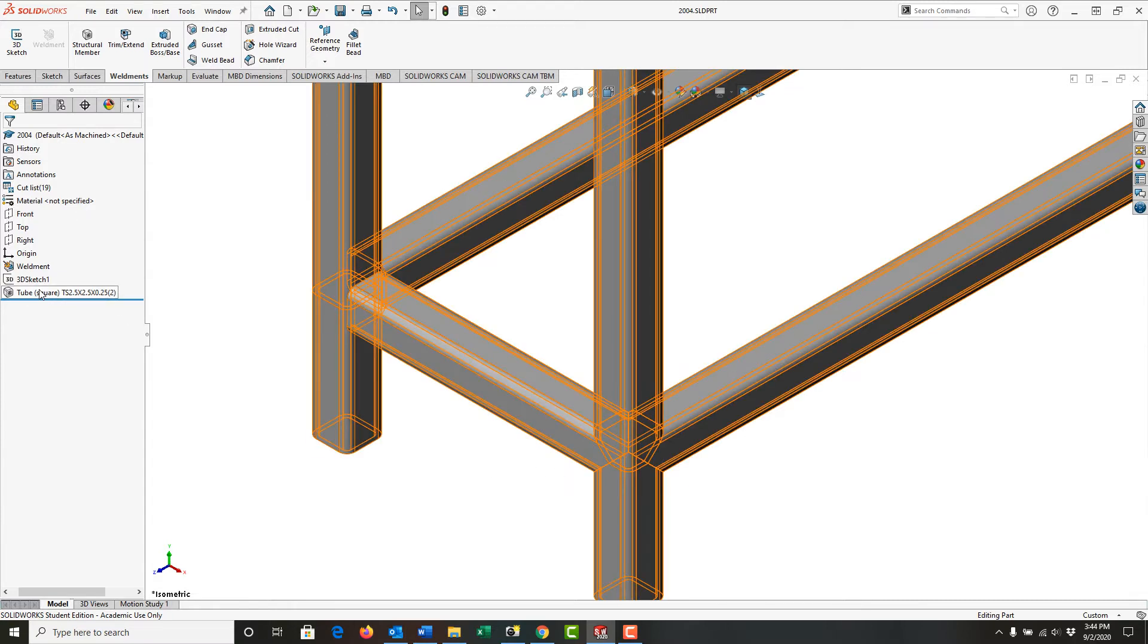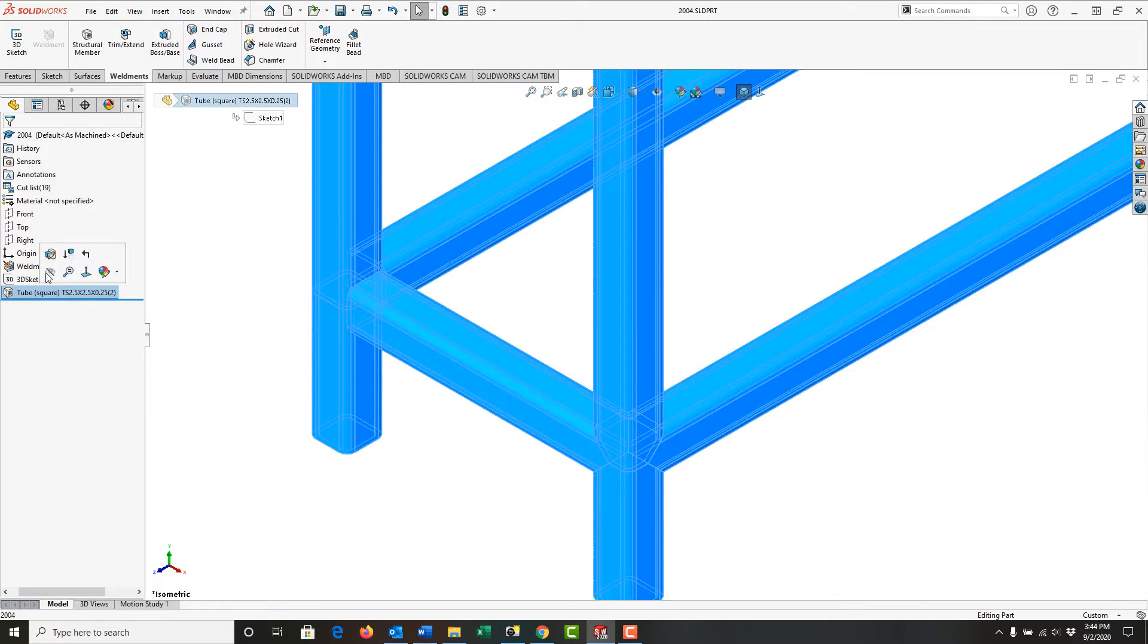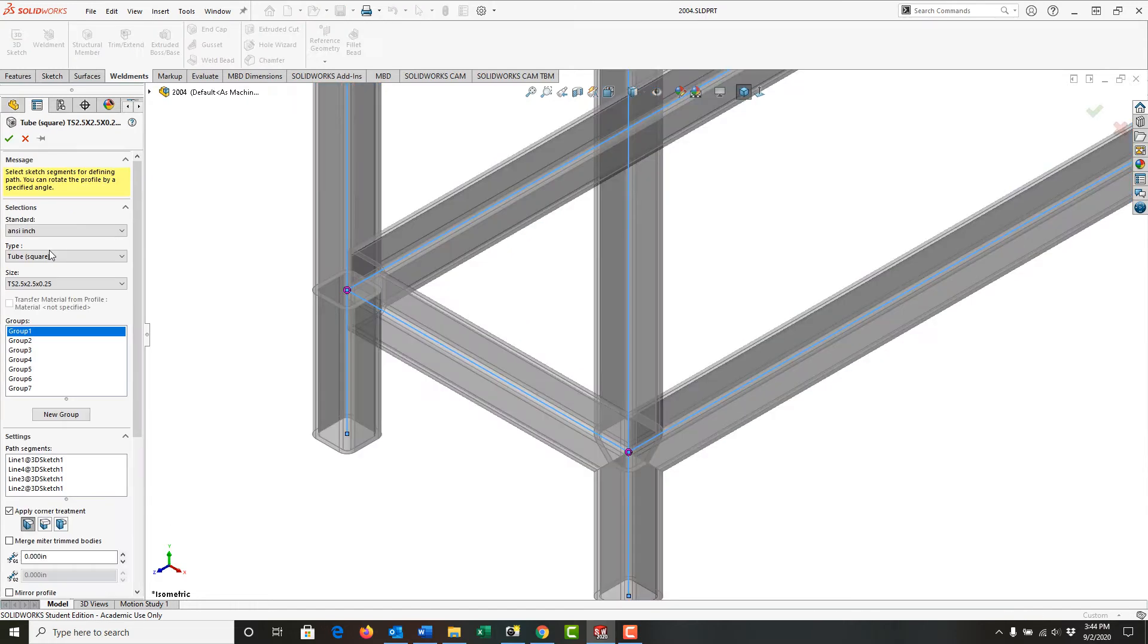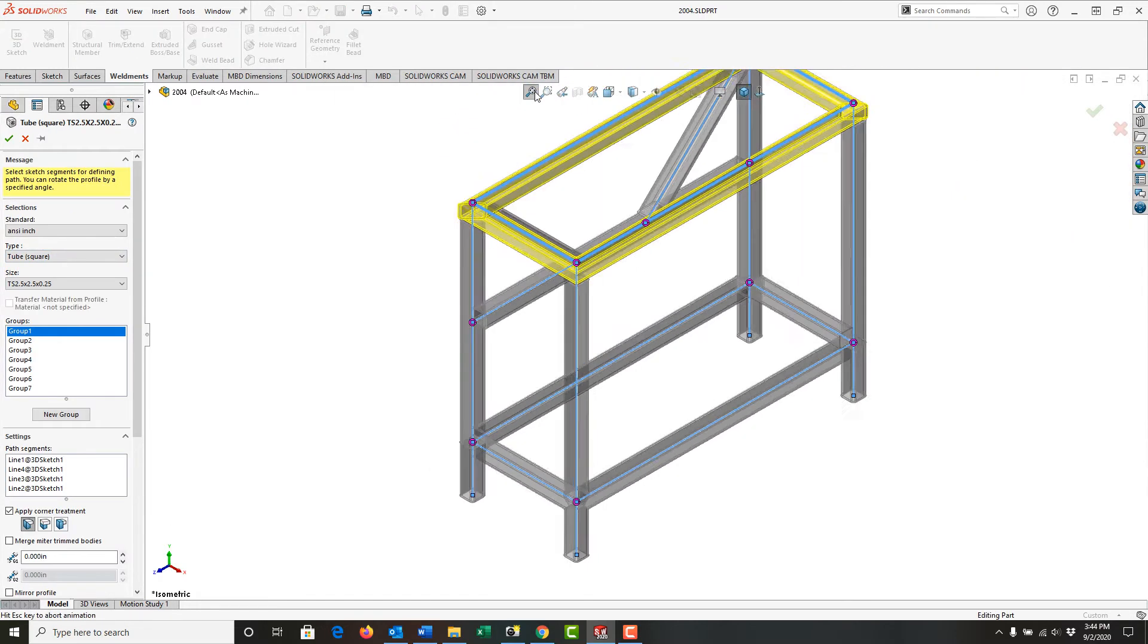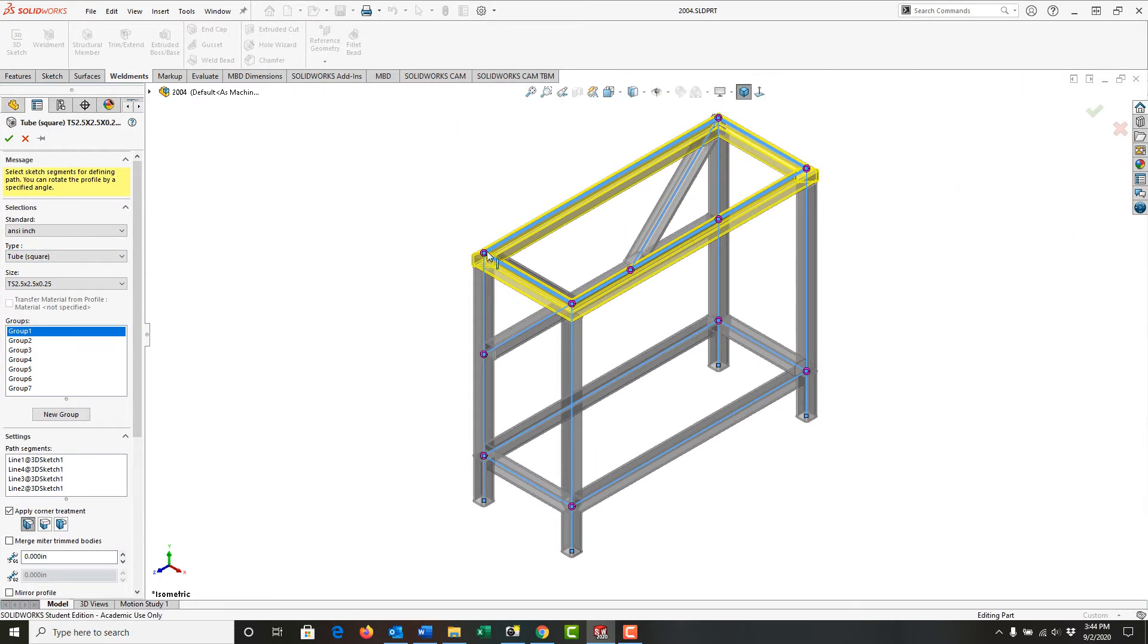First, I need to go back and edit the feature of the tubes. I'm just going to fit the geometry to the screen.